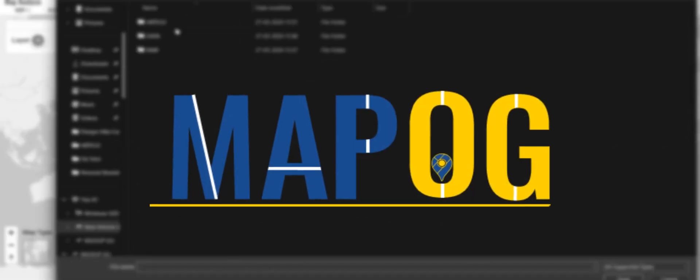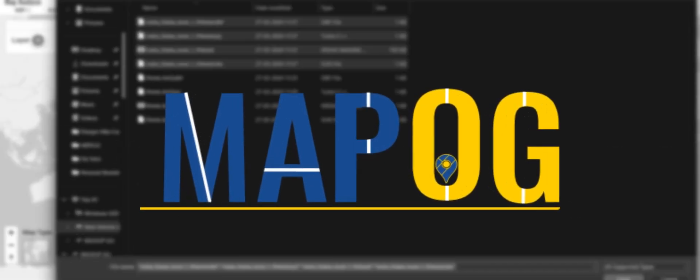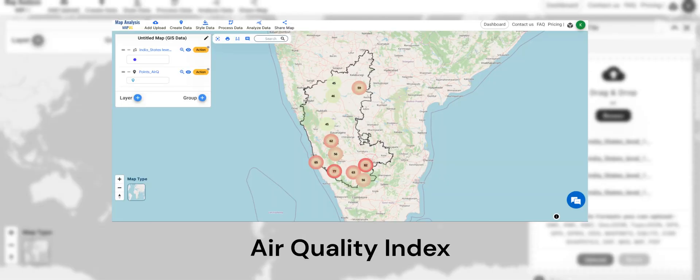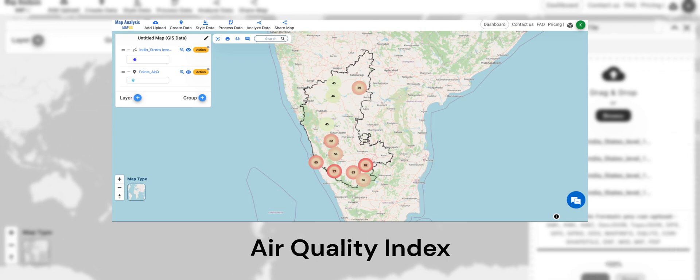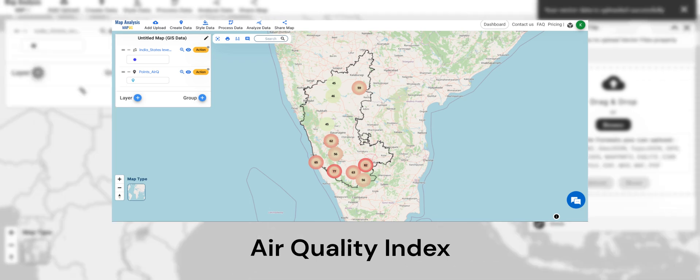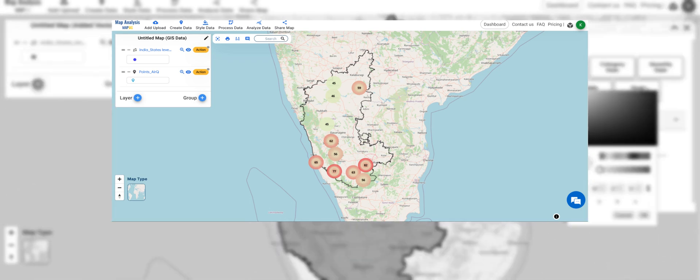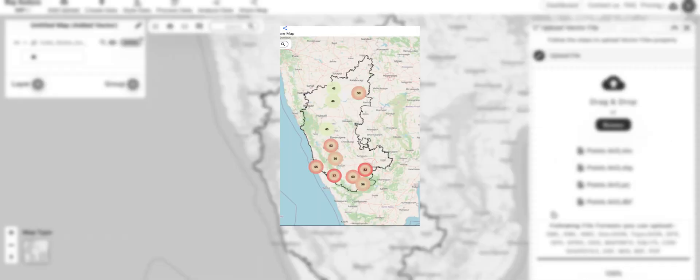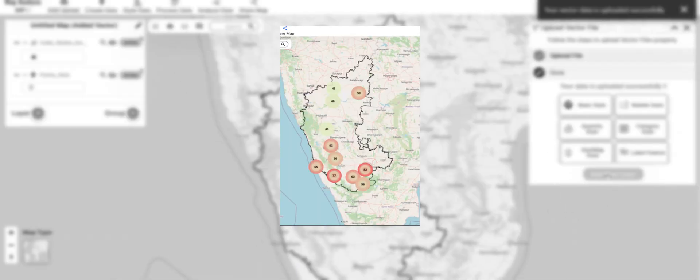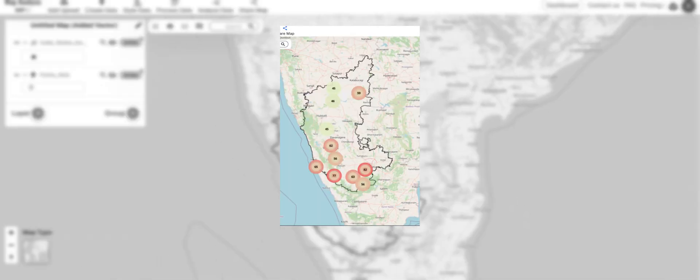Hello all. Welcome to MapoG. In this video, we will understand how to map the air quality index using heat maps in MapoG map analysis. The analysis of the air quality index, AQI, using heat map mapping provides several key benefits.